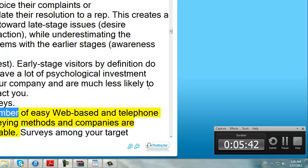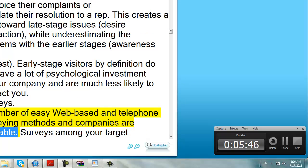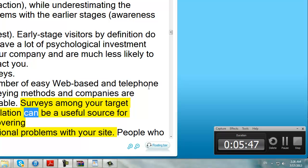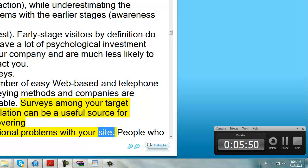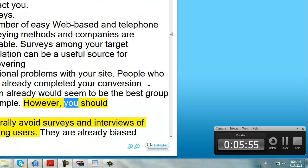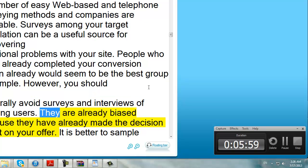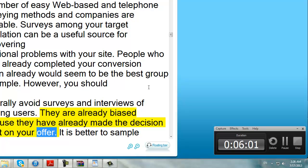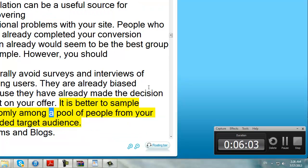Surveys. A number of easy web-based and telephone surveying methods and companies are available. Surveys among your target population can be a useful source for discovering additional problems with your site. People who have already completed your conversion action would seem to be the best group to sample. However, you should generally avoid surveys and interviews of existing users. They are already biased because they have already made the decision to act on your offer. It is better to sample randomly among a pool of people from your intended target audience.